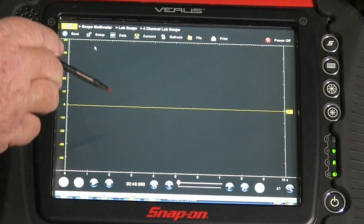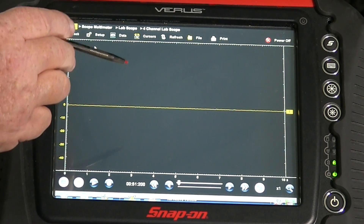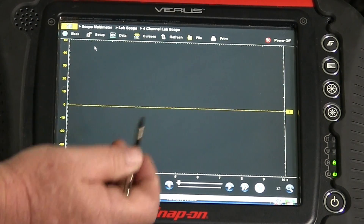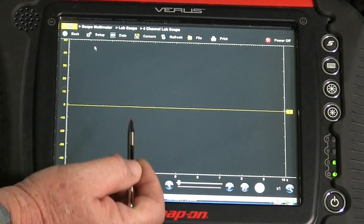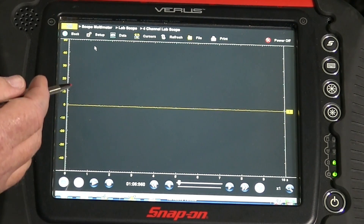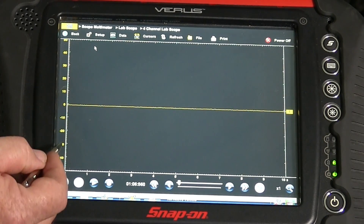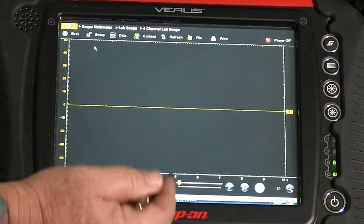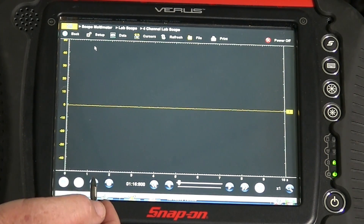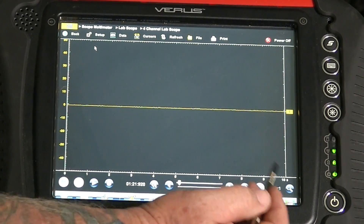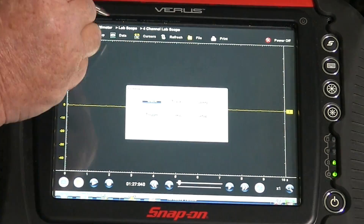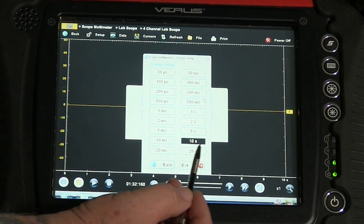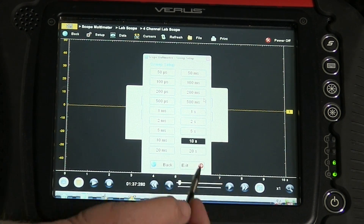Think of each of those traces and channels as individual voltmeters, so you can see four voltage readings — four voltmeters running at the same time — in a graphical representation, so you can see the changes over time. Now on this tool, time is not set per division as it was with the Pico; it's set by total sweep. In this case the setting is 10 seconds — I'm setting the entire sweep for that screen. If I wanted a tenth of a second per division, I'd select one second total.